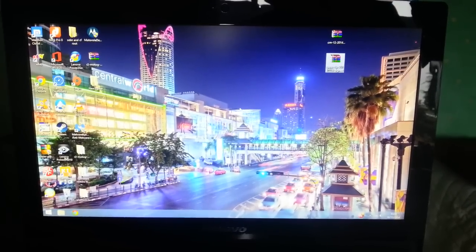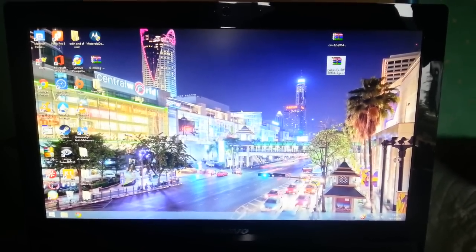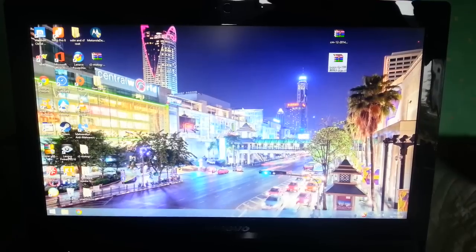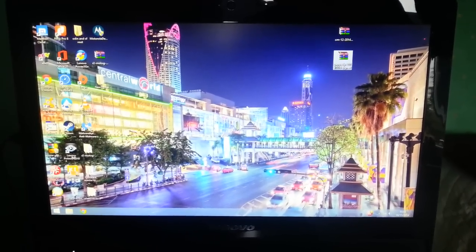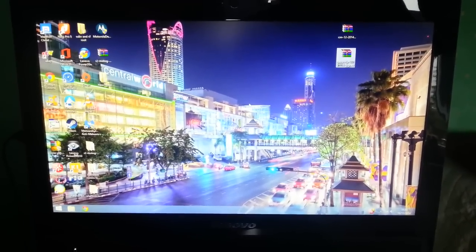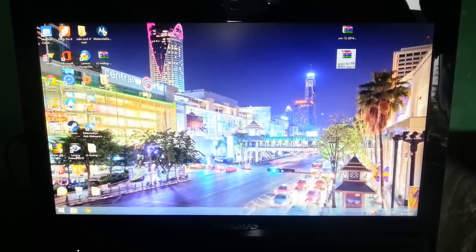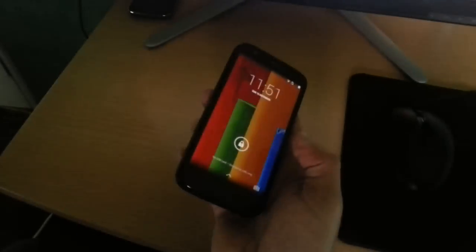It's your boy the Android Doctor back again. In this video I'm going to show you how to flash CyanogenMod 12, which is based on Android 5.0 Lollipop, onto the Motorola Moto G first generation.